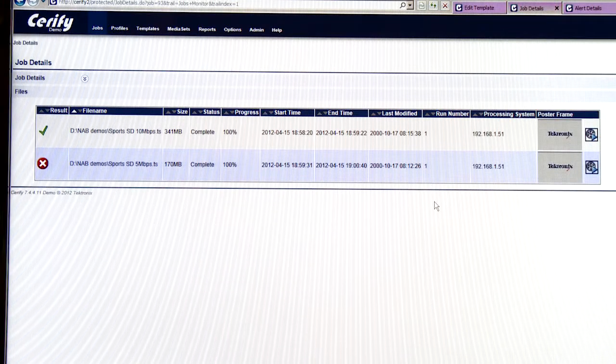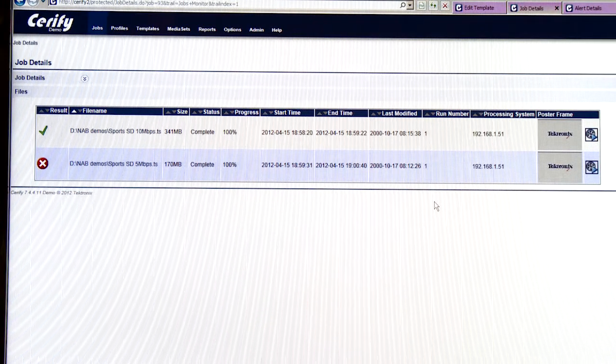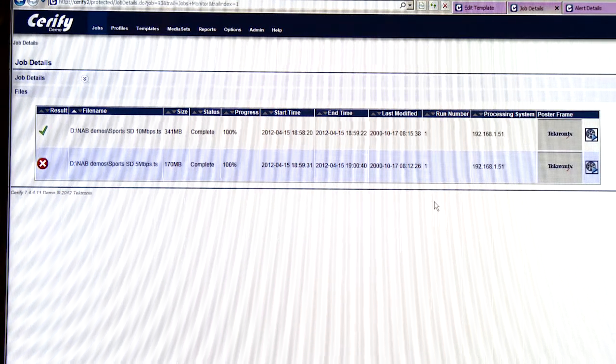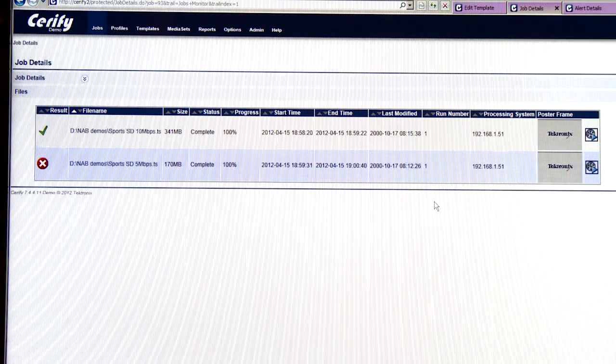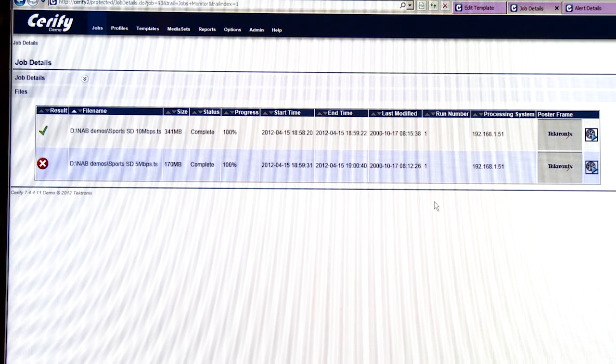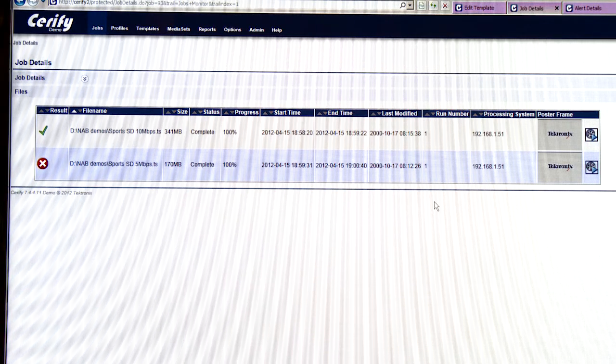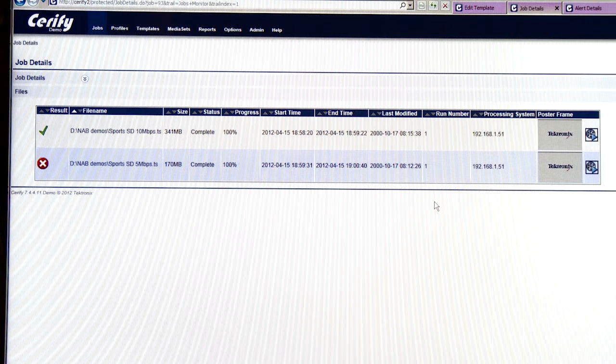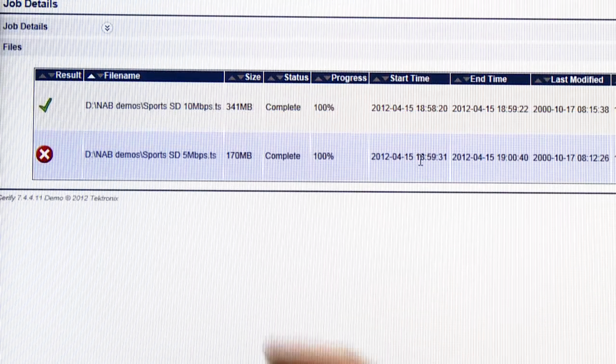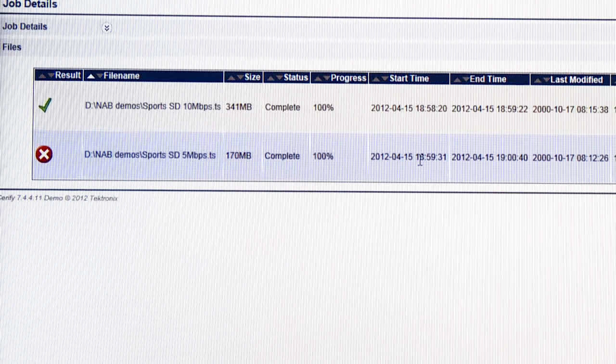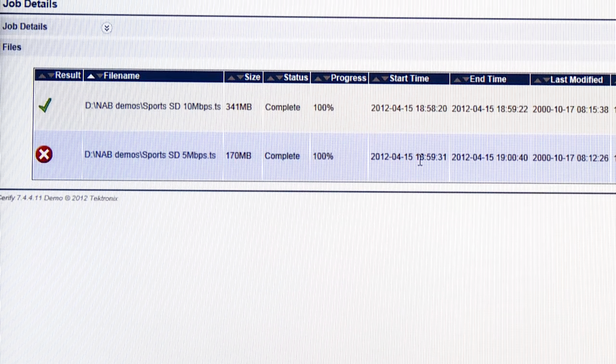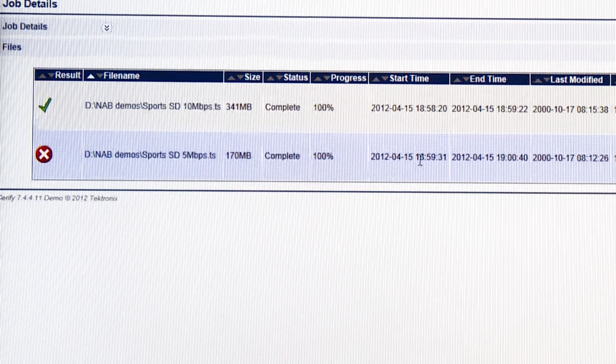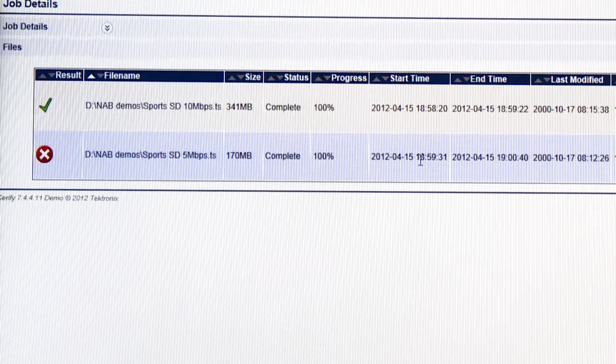So next I can show you the results of testing that particular template against a clip that I have encoded twice. Once at 5 megabits per second and once at 10 megabits per second. You can see over here on the left hand side that Serify has passed the file that was encoded at 10 meg and failed the one that was at 5 megabits per second.